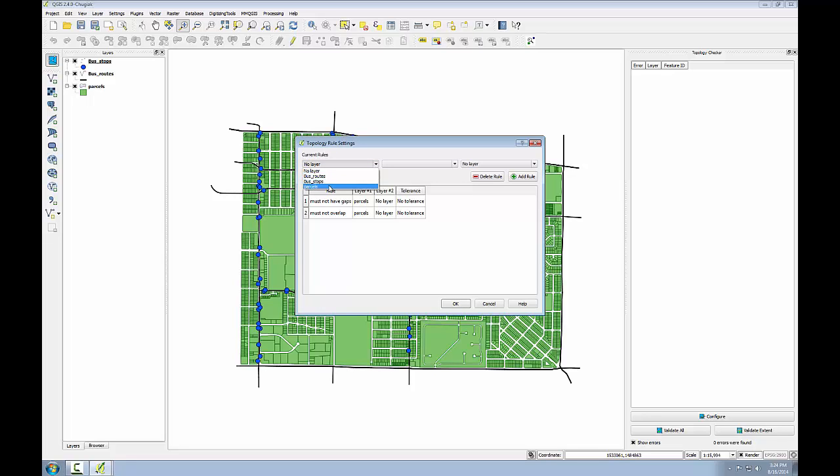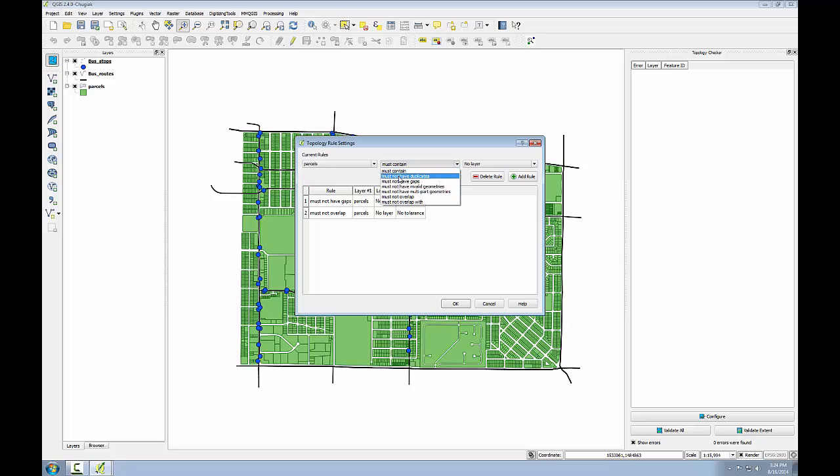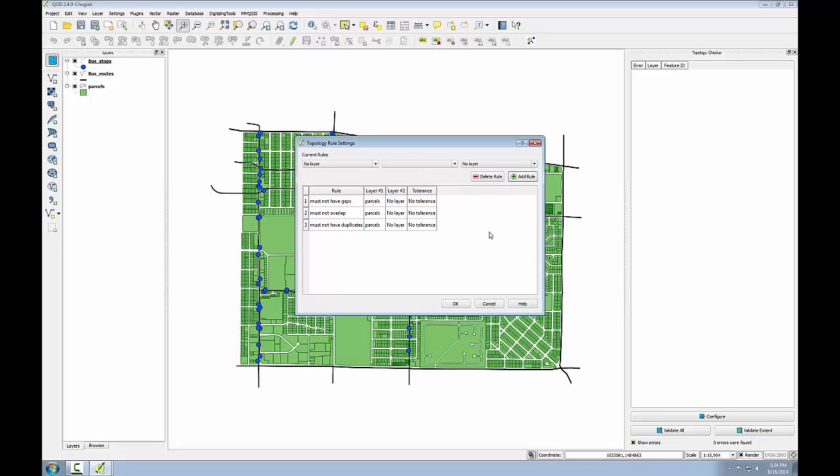And finally I'll choose parcels and the rule will be must not have duplicates. This will be similar to the rule I tested for bus stops, there shouldn't be stacked parcels that are identical to one another.